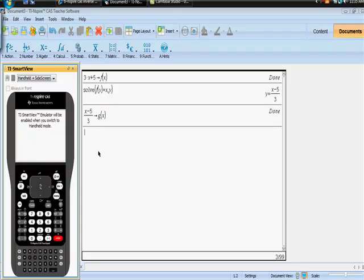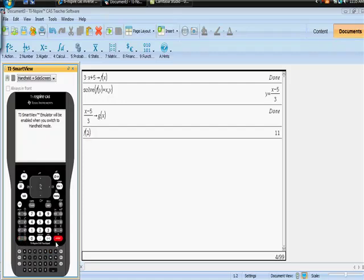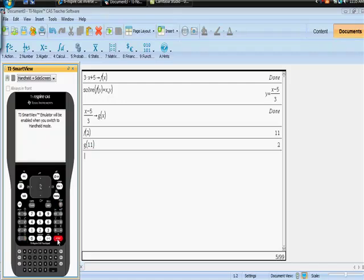So now just quickly to prove that this worked, what we could do is this. We could take, let's take F of 2. And F of 2 equals 11. So if the X and Y values have really been switched, then G of 11 should equal 2. And it would be really embarrassing for me if it's not, but, whoops, sorry, G of 11. Yeah, that is embarrassing. G of 11 should equal 2, shouldn't it? We'll hit enter. And it does equal 2, right? So the X and the Y values have been switched.